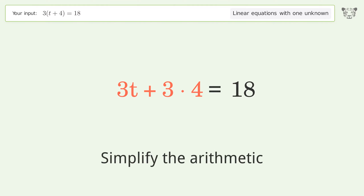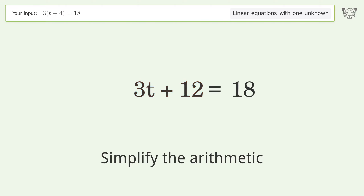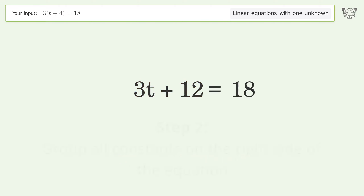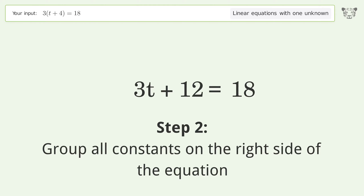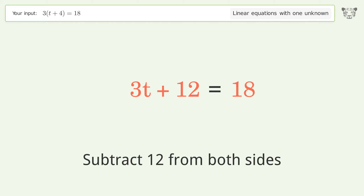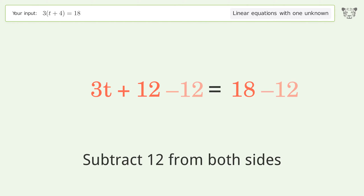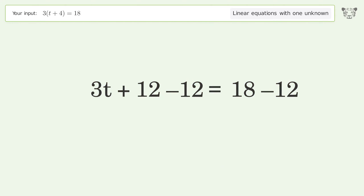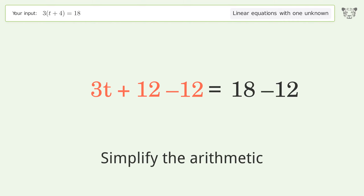Simplify the arithmetic. Then group all constants on the right side of the equation by subtracting 12 from both sides, and simplify the arithmetic again.